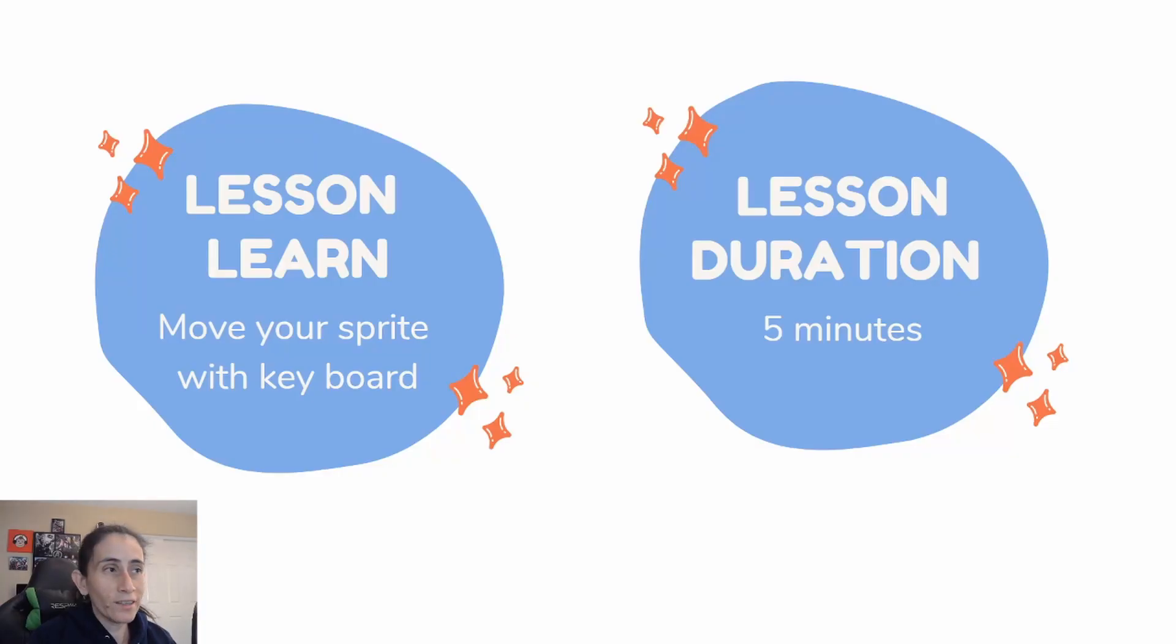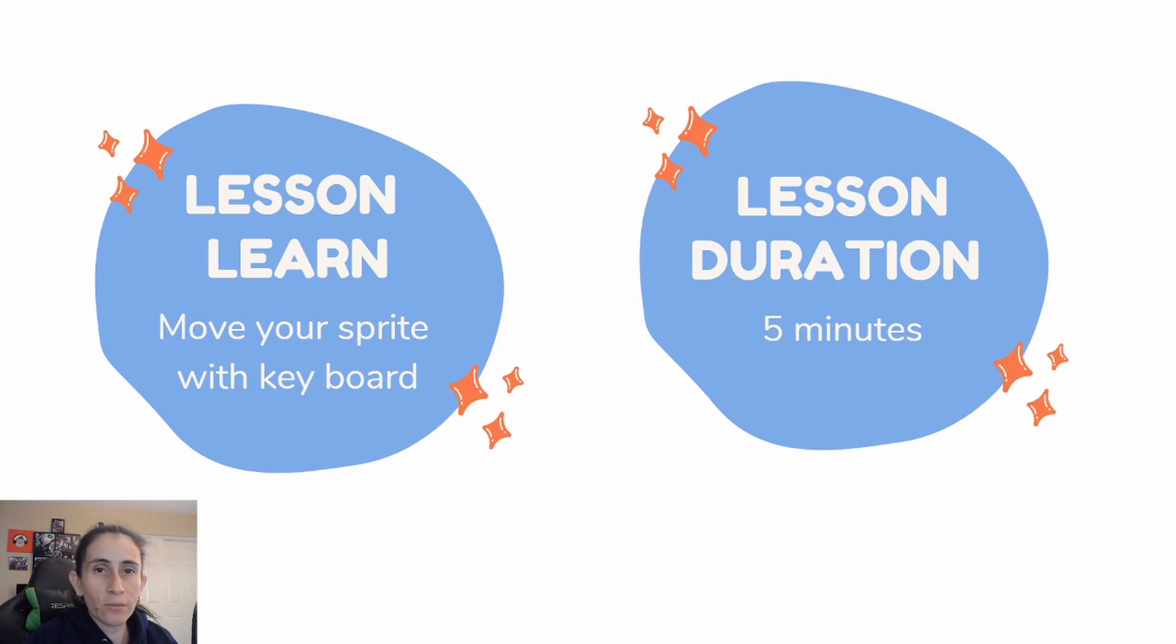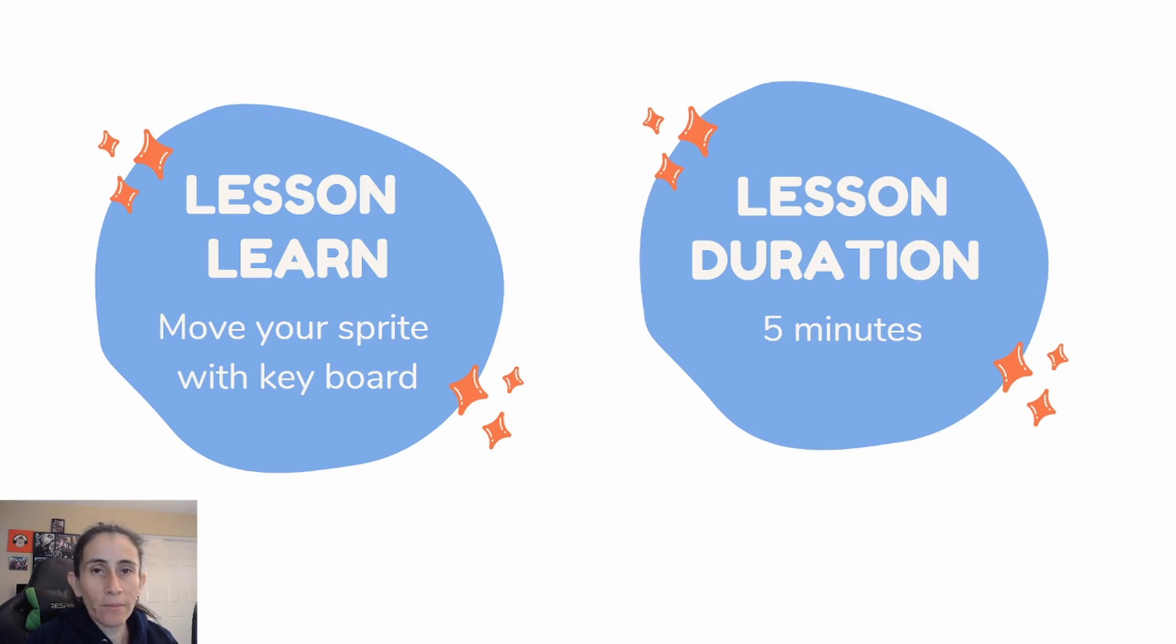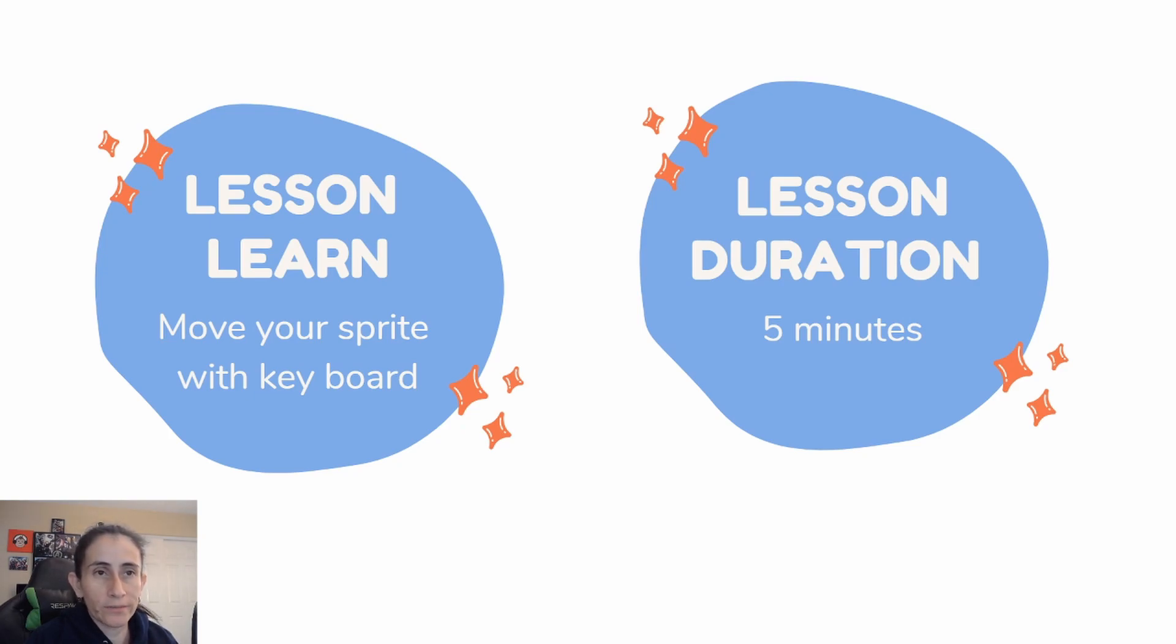So today's lesson we're going to learn how to move the sprite using our keyboard. We're gonna add some movement to our sprite to be able to control it. The lesson is gonna take only five minutes, it's just teaching you guys how to move your sprite.